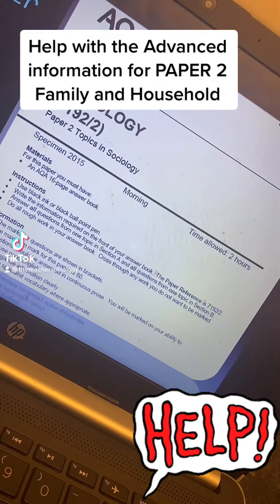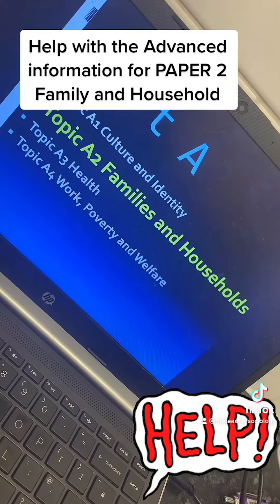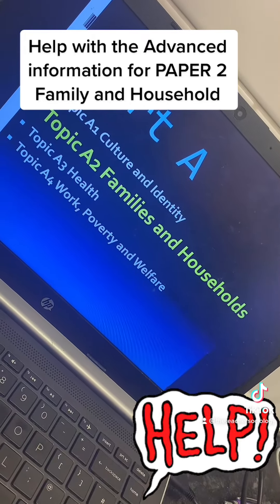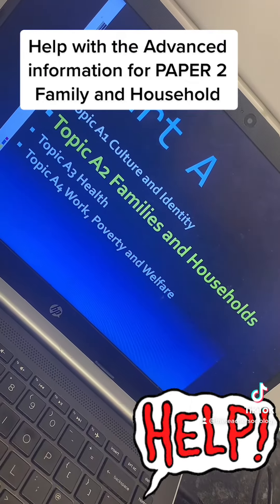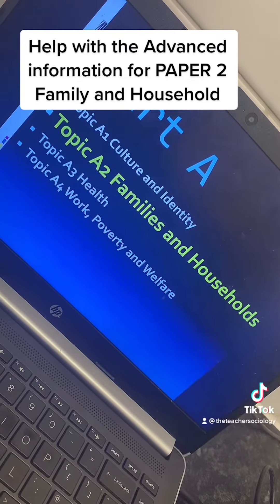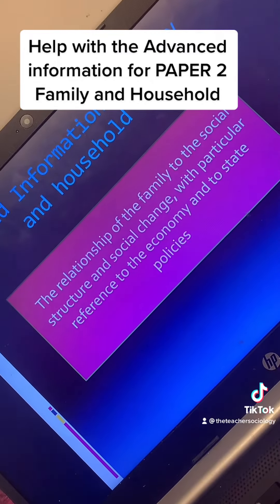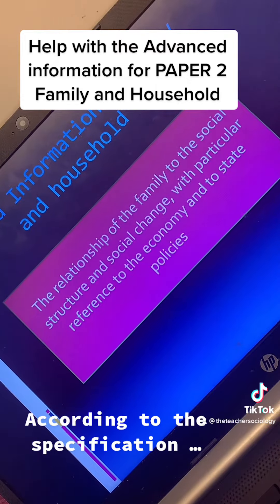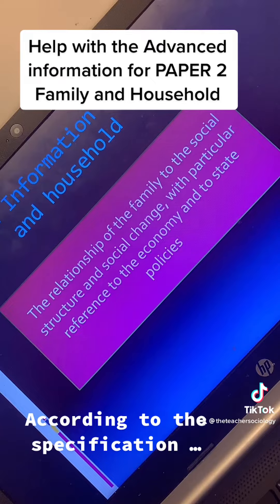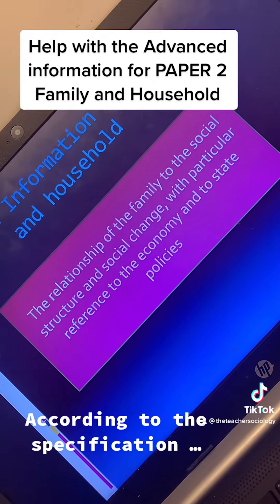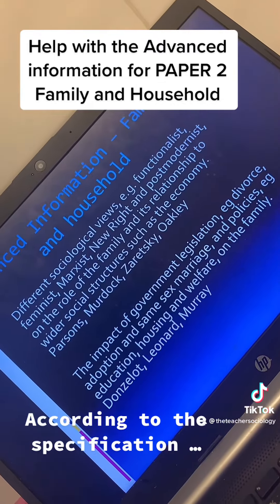Hey everyone, just a short video about what you need to do using the advanced information. If you're doing Topic A2: Family and Households, this will give you a little bit of an overview about what you need to cover for that 20 marker. According to the advanced information, you need to look at the relationship of the family to the social structure and social change, with particular reference to the economy and state policies. That in itself sounds really complicated, so let's break it down a little bit.